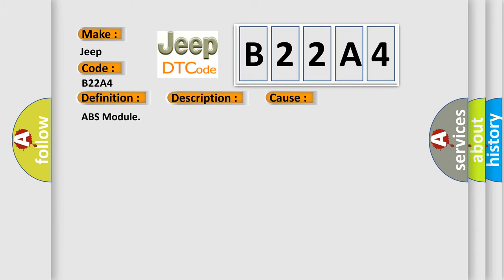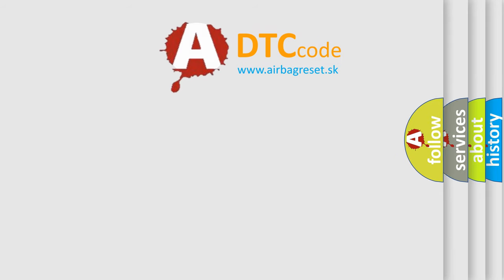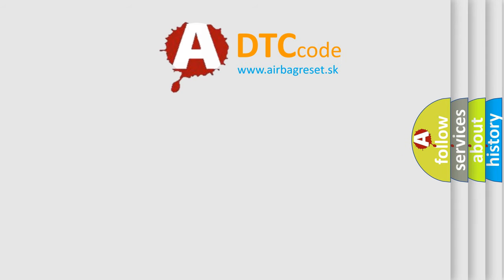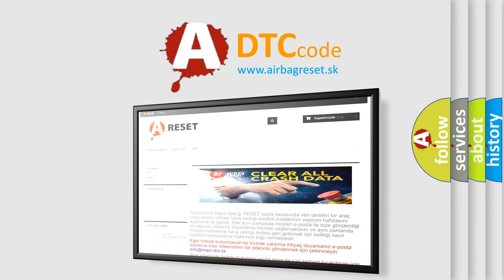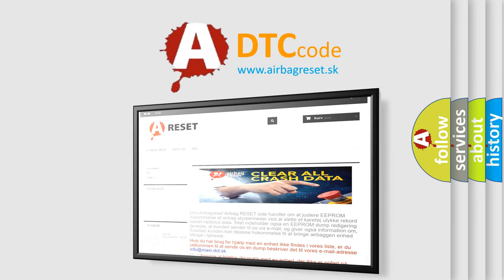The airbag reset website aims to provide information in 52 languages. Thank you for your attention and stay tuned for the next video.